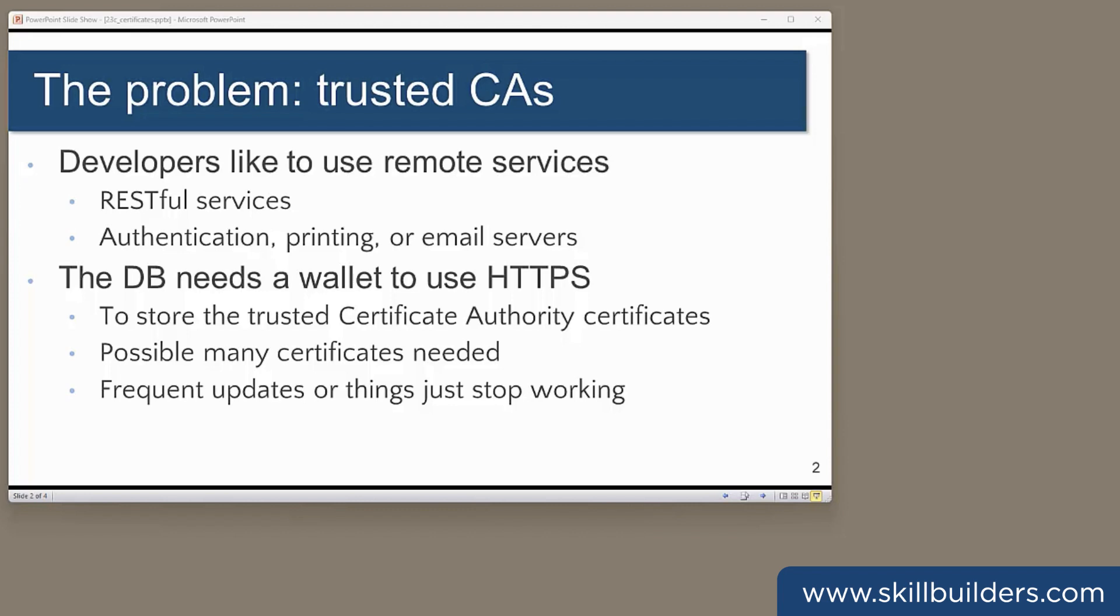If you don't keep on top of this, your developers will not be able to use the services they need, and if the certificates aren't kept up to date, things will just stop working.